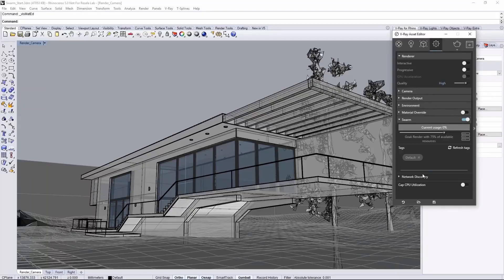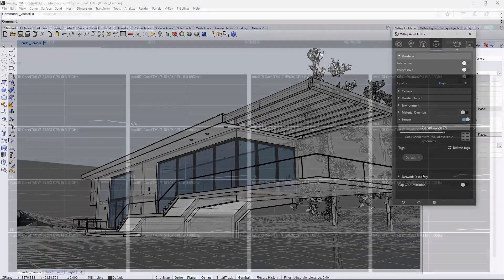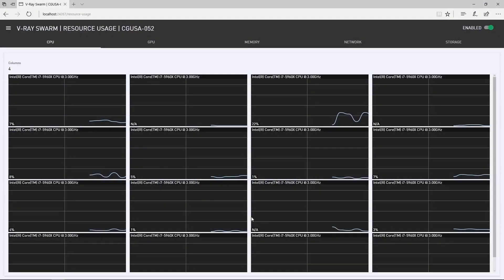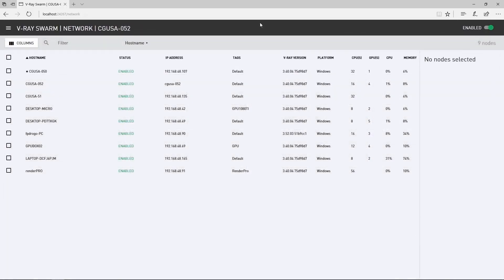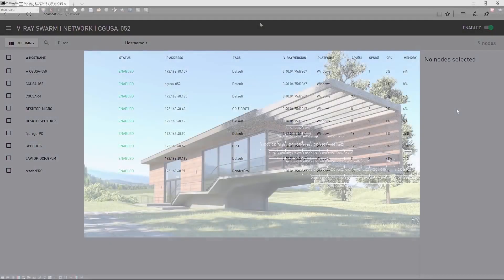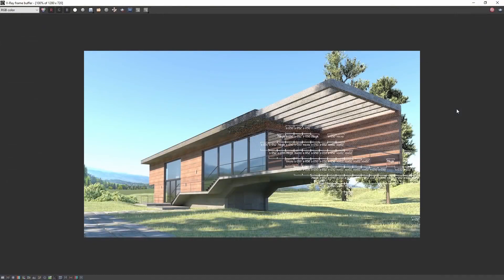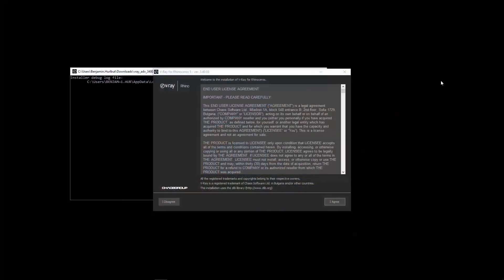Welcome to this quick start tutorial for V-Ray for Rhino. In this video we'll show you how to use V-Ray Swarm, a distributed rendering system that allows you to render on multiple machines at once using a simple web interface.